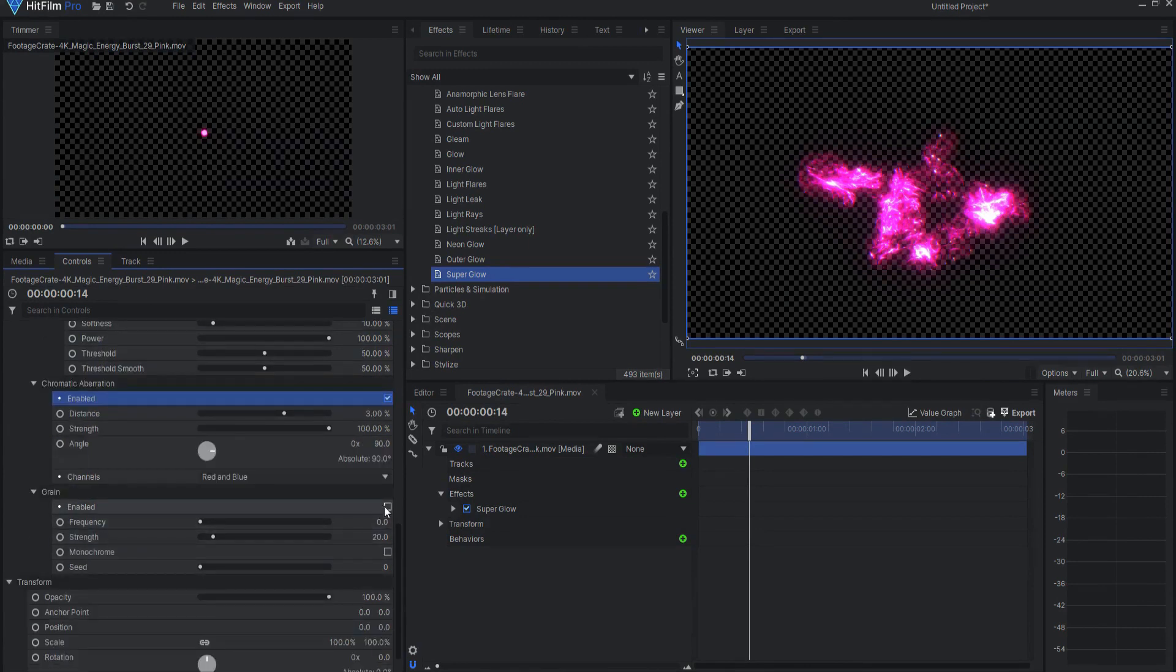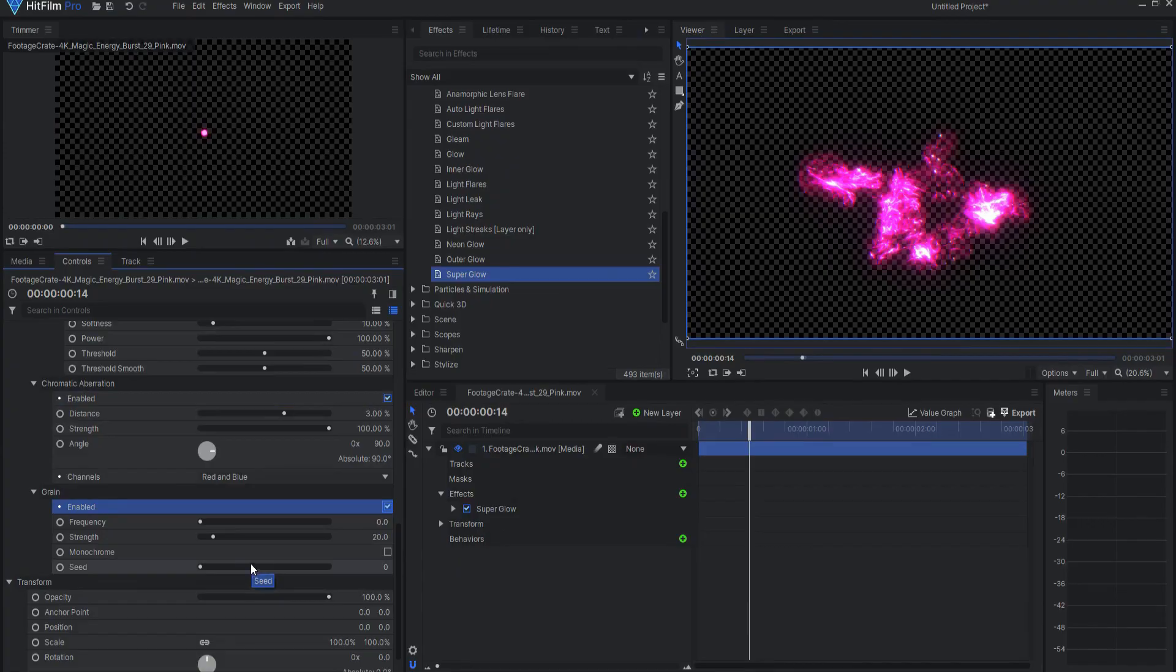Super Glow can be found under the Lights and Flares folder in HitFilm Pro. Do yourself a favor and spend some time playing with these.